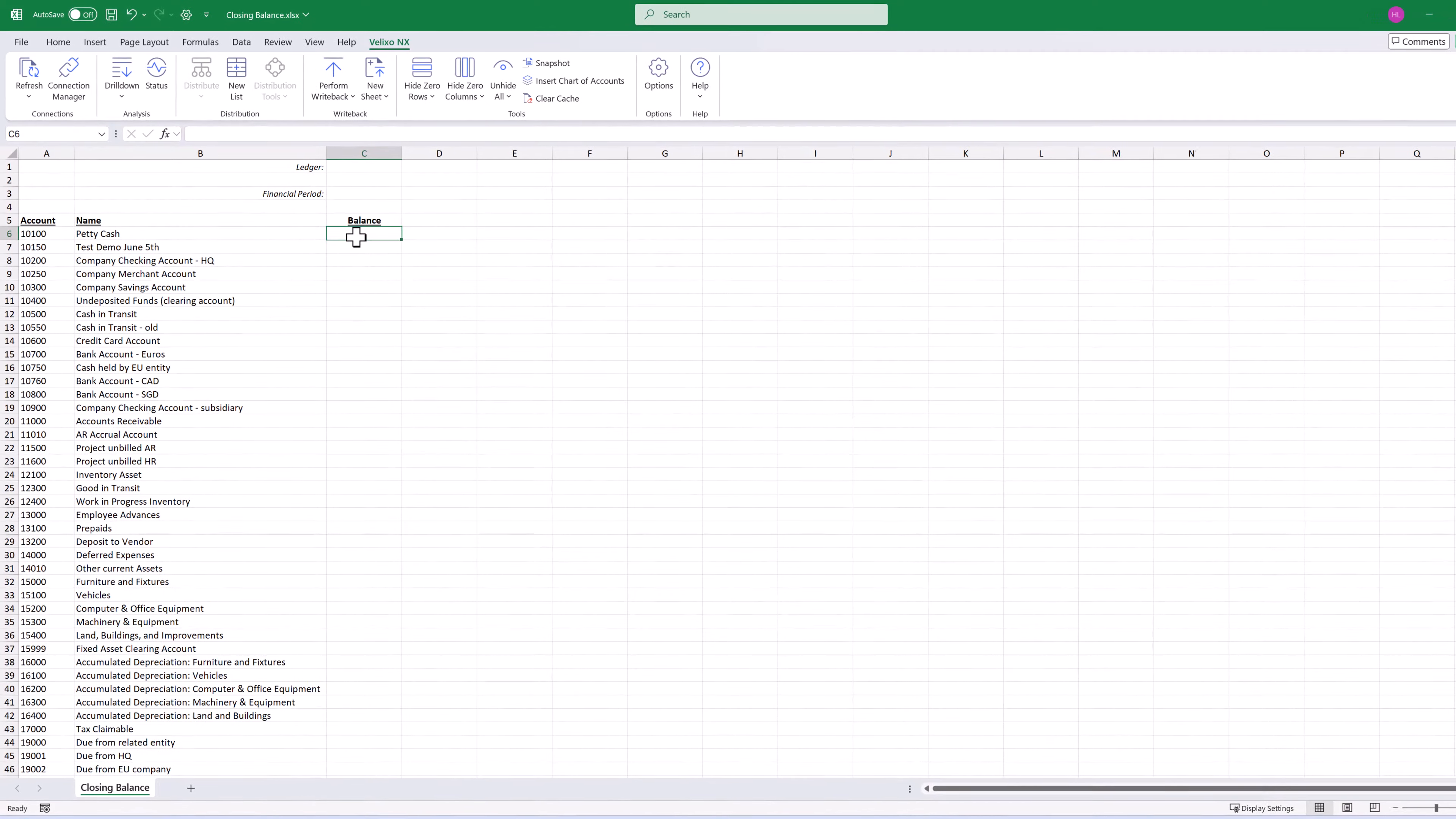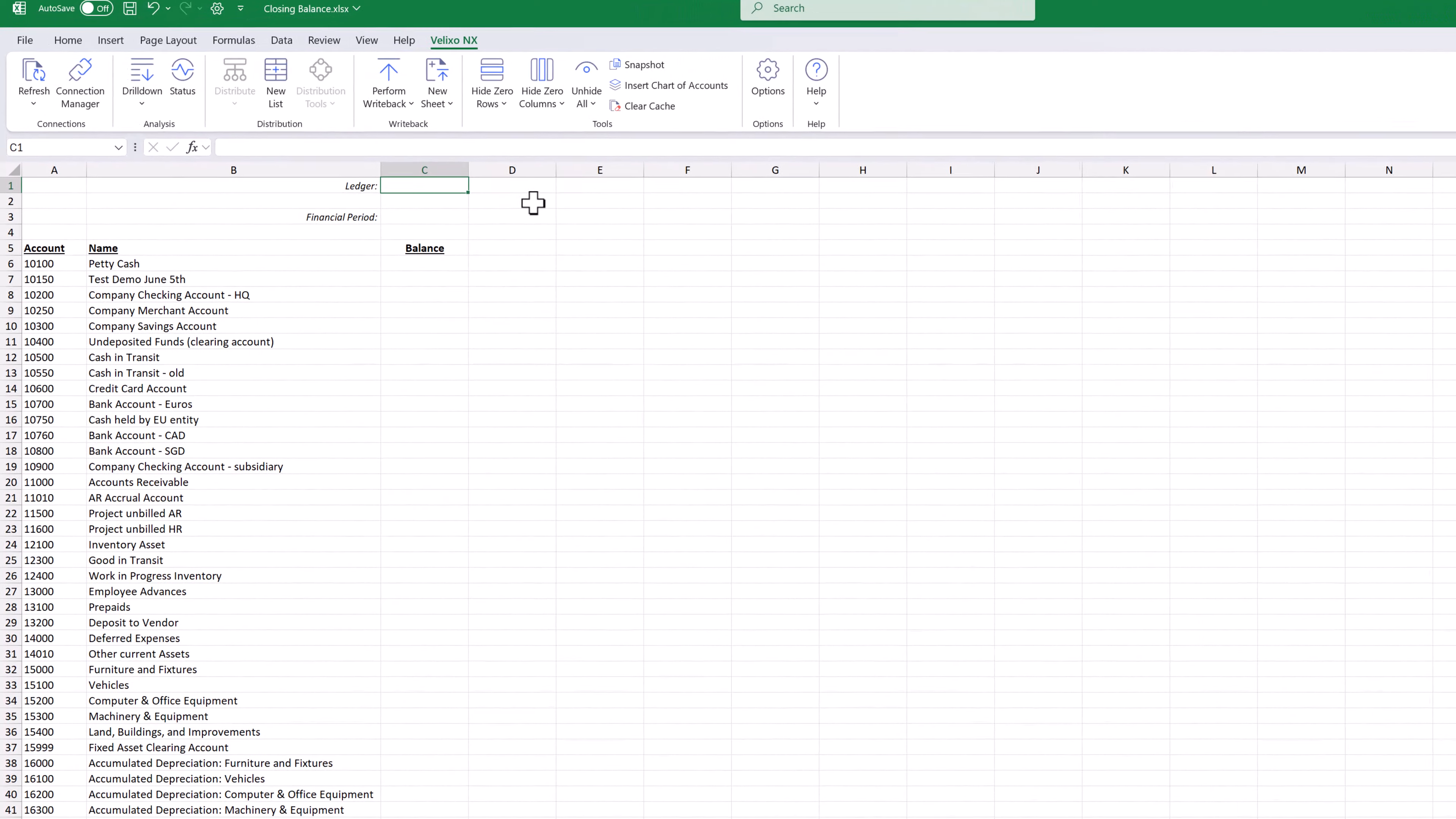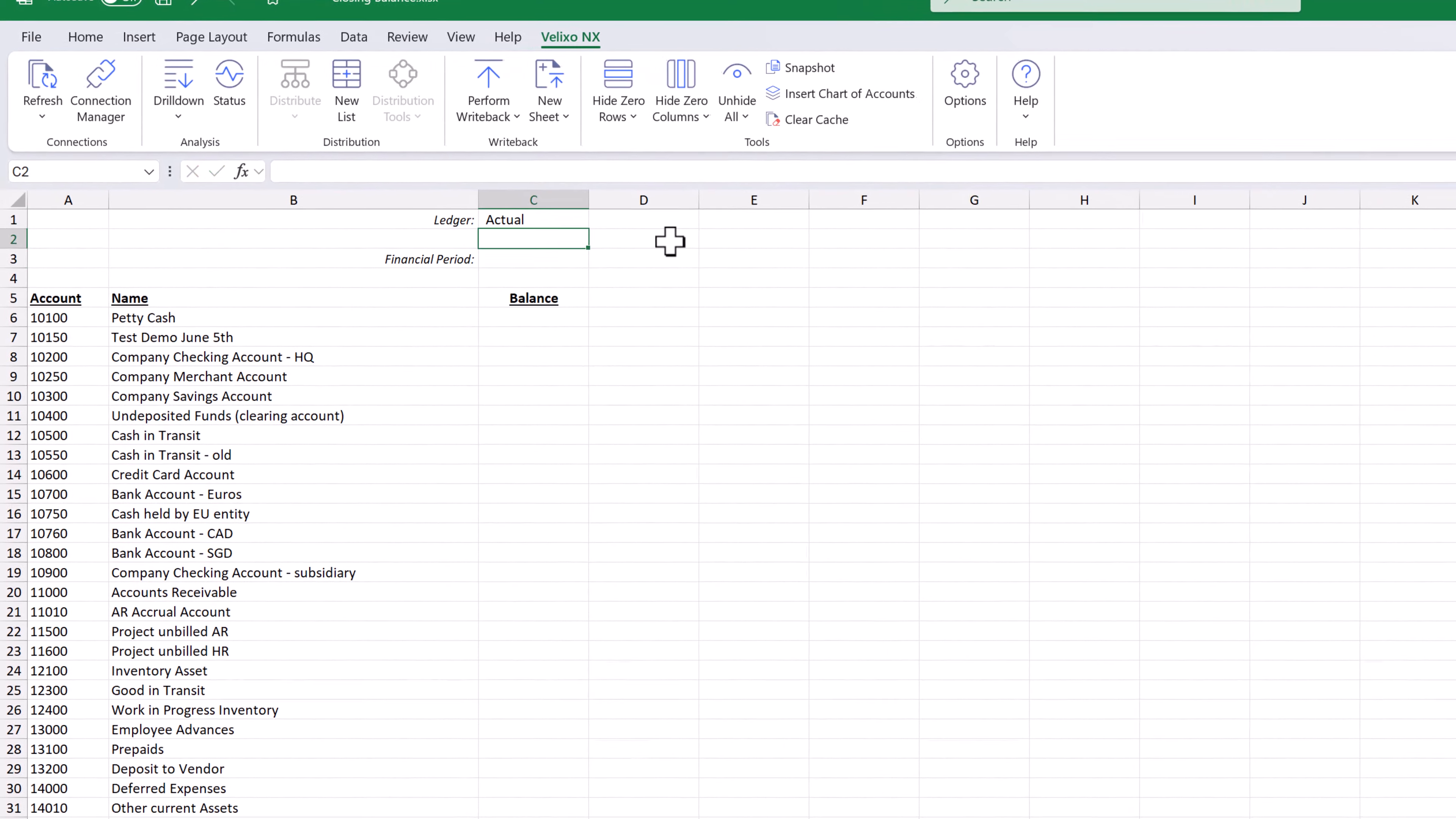To start, we are going to use the actual ledger and the final period for the financial year.